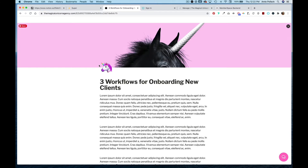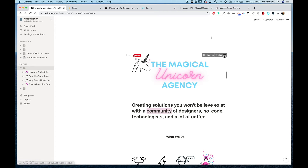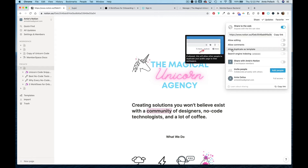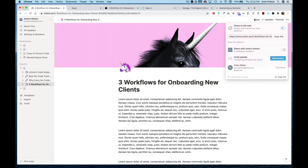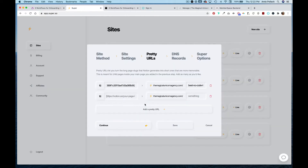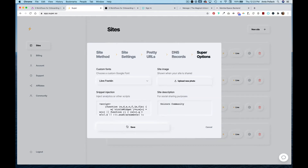I want to block this article as well. I can either grab this URL or go back into Notion. On my main page I'll go to Share and make sure that Allow Duplicate as Template is toggled off — if it's toggled on it won't work properly with MemberSpace. I'll go to that article, grab the Notion URL, go into Super, add another pretty URL, paste it in, and name it 'Three Workflows for Onboarding', then hit Continue and save.